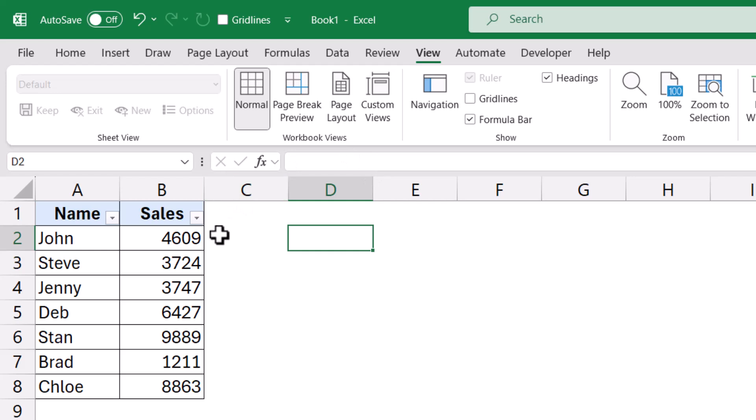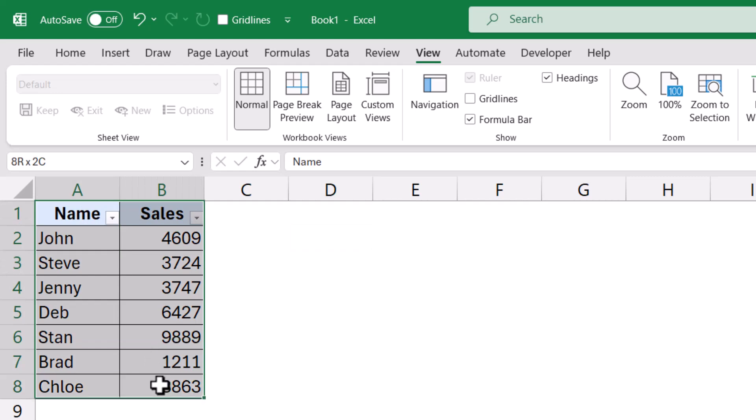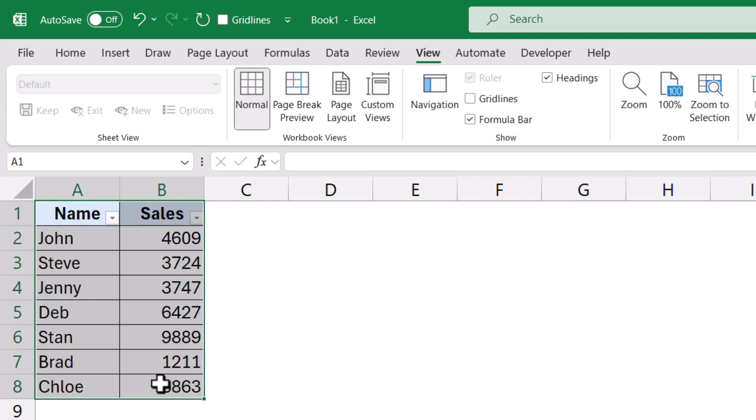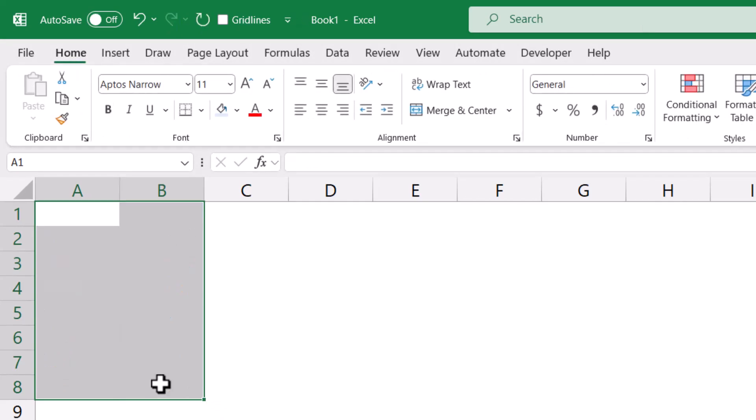One other option that I often use is to clear everything. Now if I want to remove everything including the data and the formatting, I cannot do it using the delete key because it only removes the data. I can use a keyboard shortcut but it is a long shortcut which is Alt H E A.